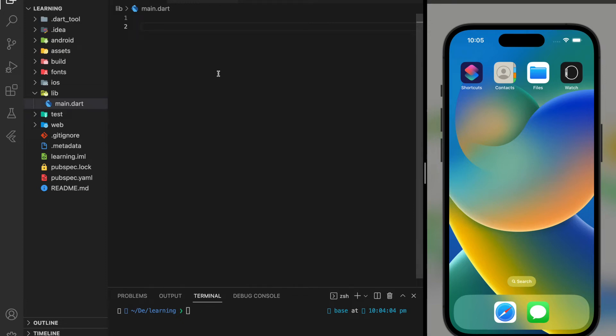Welcome back to my channel. In this tutorial, I will show you how to use Lottie files as your splash screen in your Flutter app.